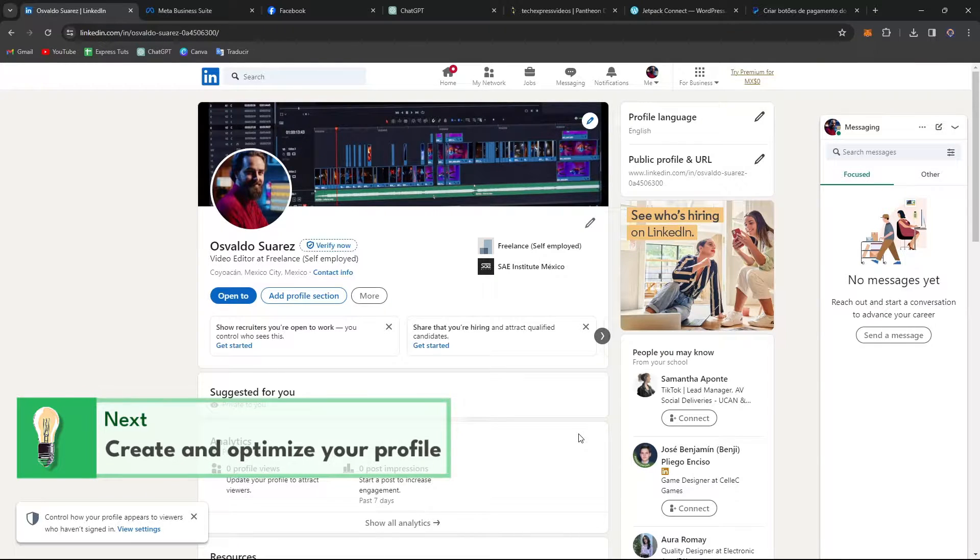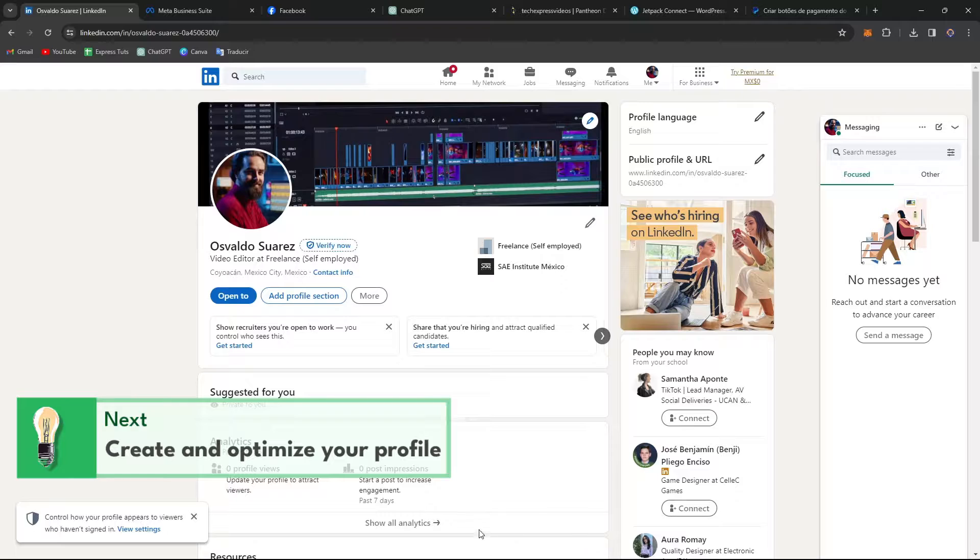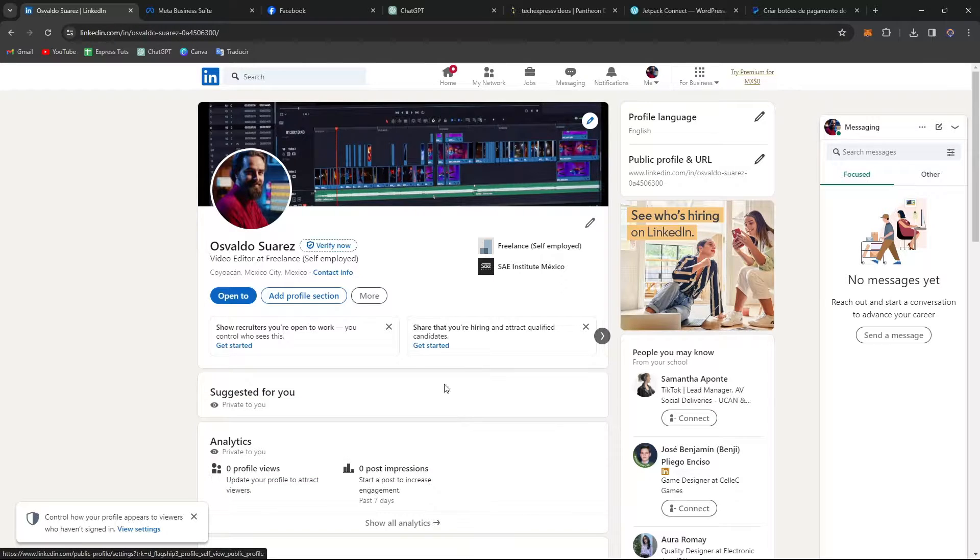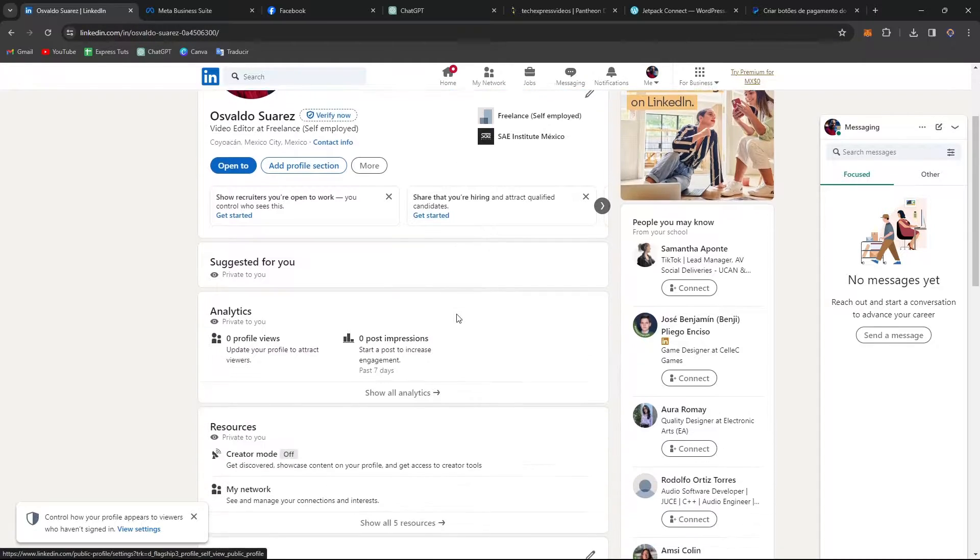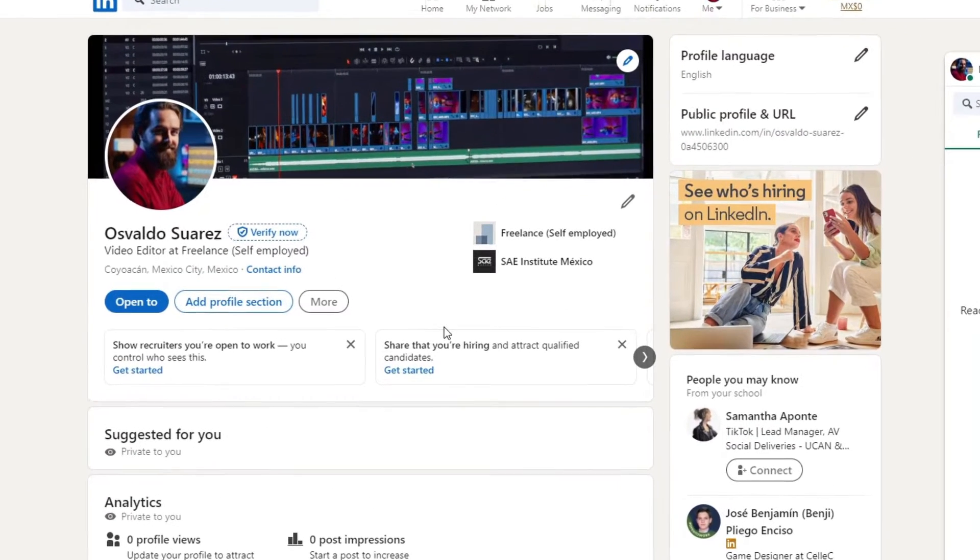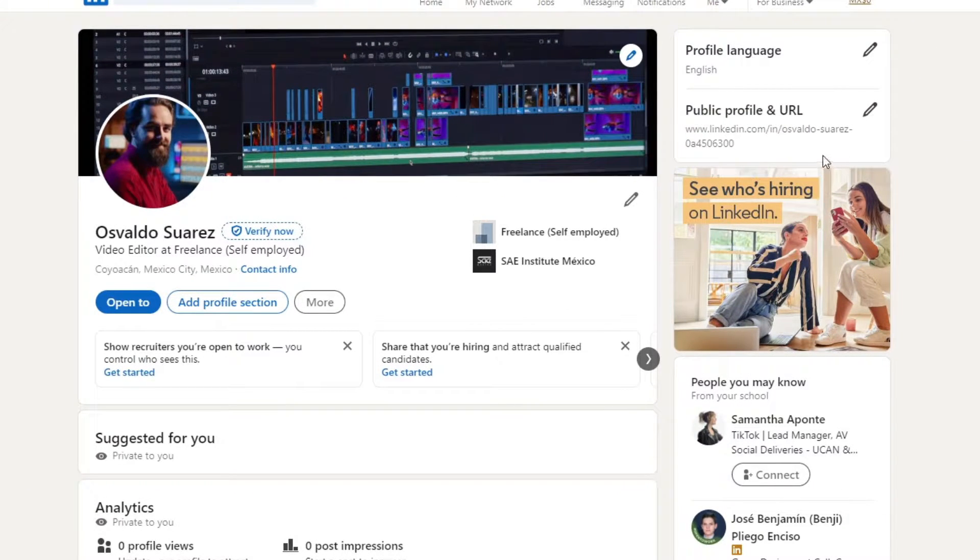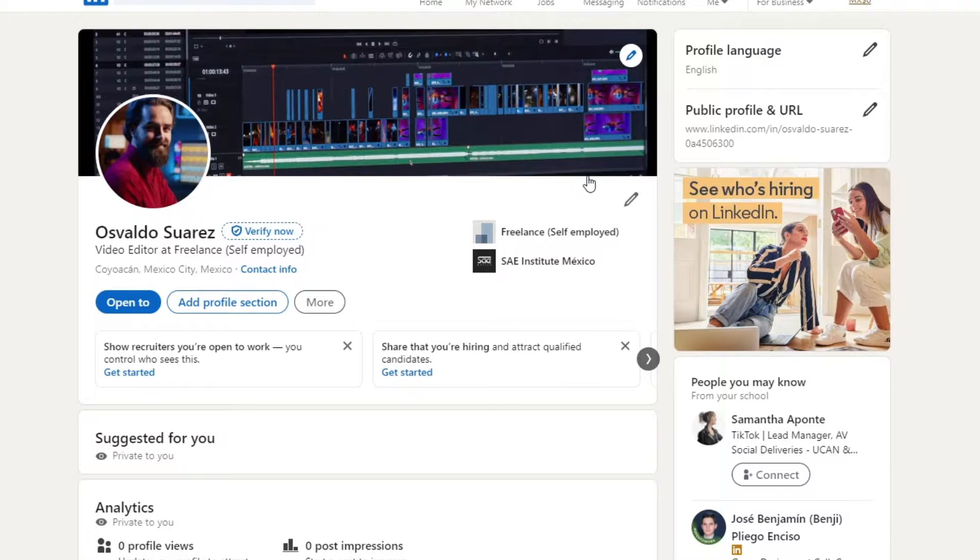First of all, what you want to do is begin by creating a LinkedIn profile, choosing a professional profile picture, craft a compelling headline, and write a summary that highlights your skills and career goals. Don't forget to fill out experience, education, and skills sections to showcase your expertise.